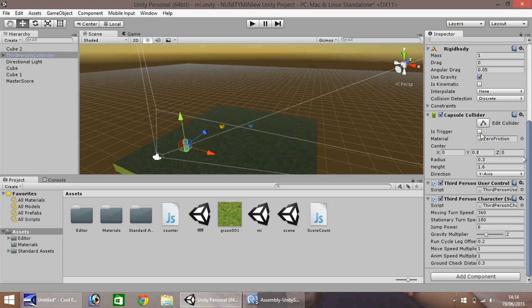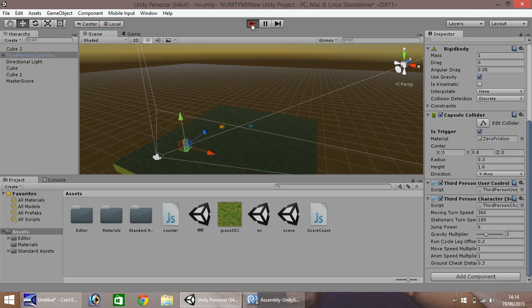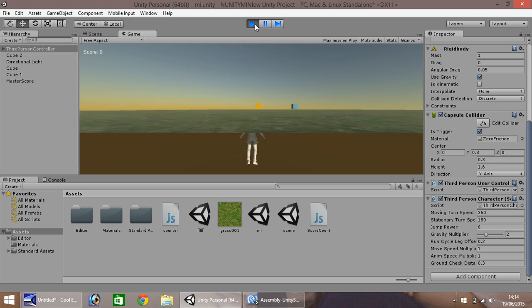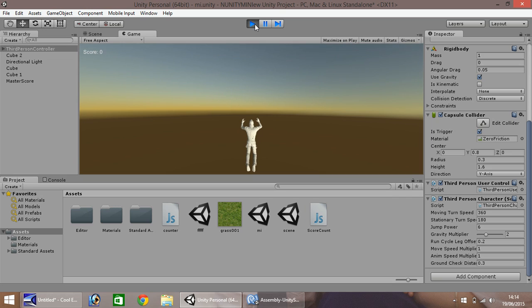When we press play, we should hopefully be able to play the area, which we can. Oh, no, he just falls. But you can see just here, our score is working.